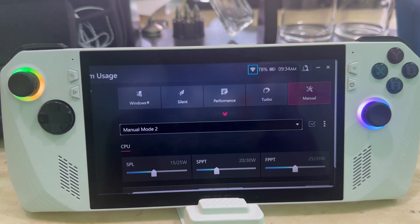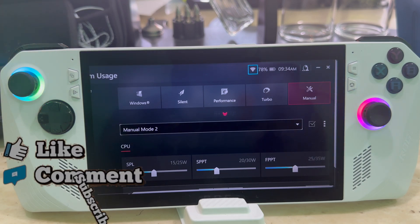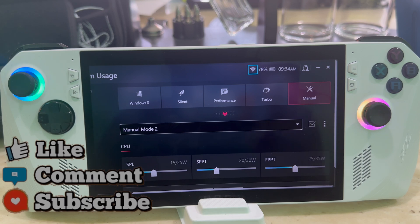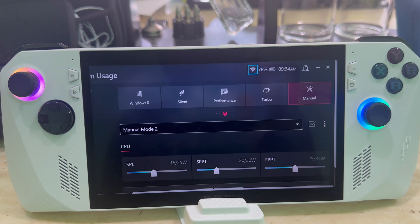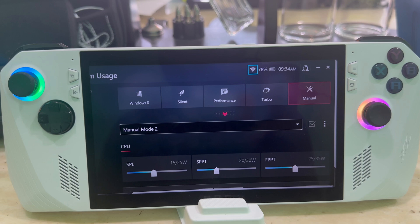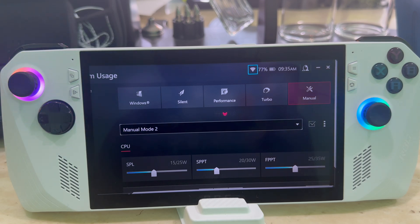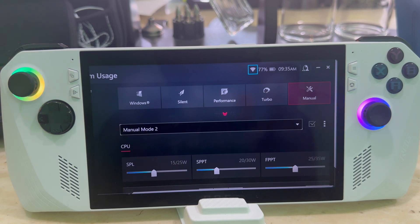That's basically it — something quick and fast. That's how you set up a custom fan curve and power profile for your ASUS ROG Ally. If you have any questions about how to do it or about gameplay, let me know in the comments below. Hit that like button, subscribe for more content, and more videos are coming out soon.